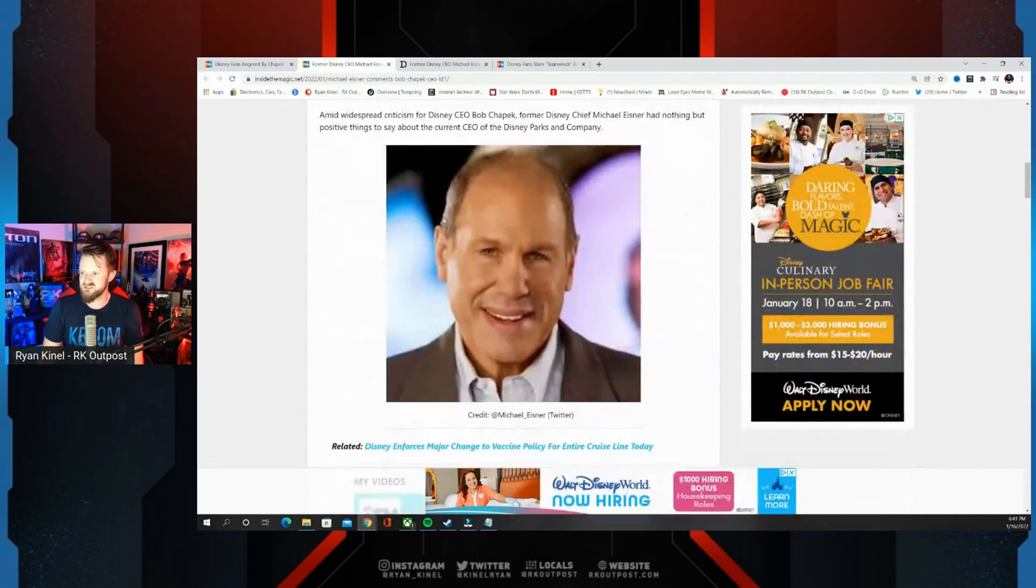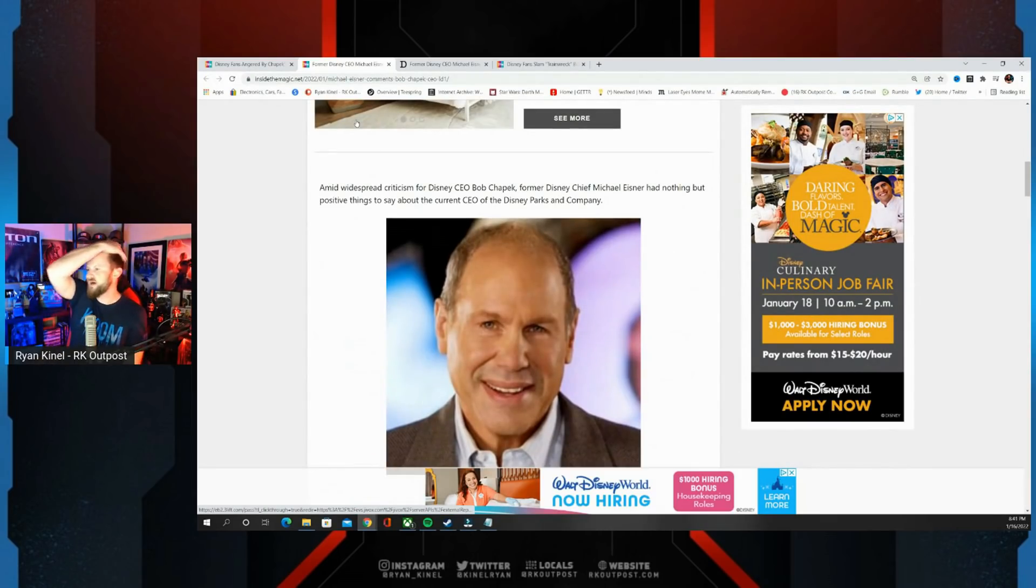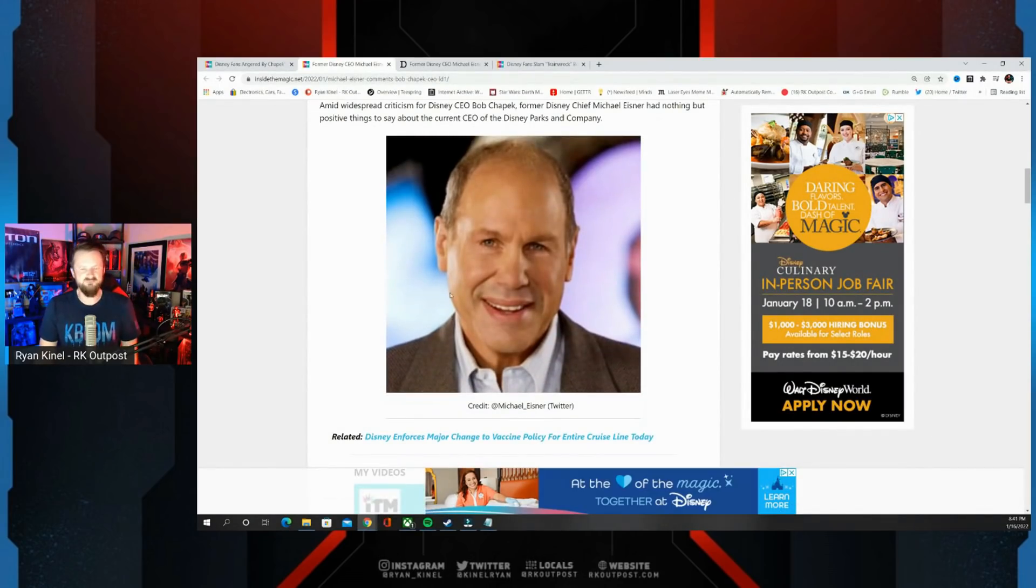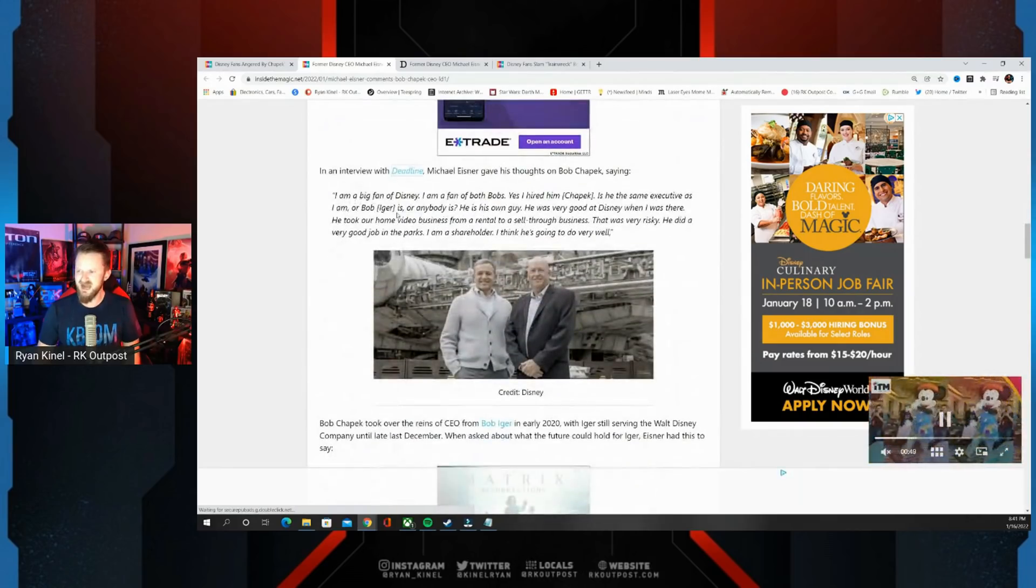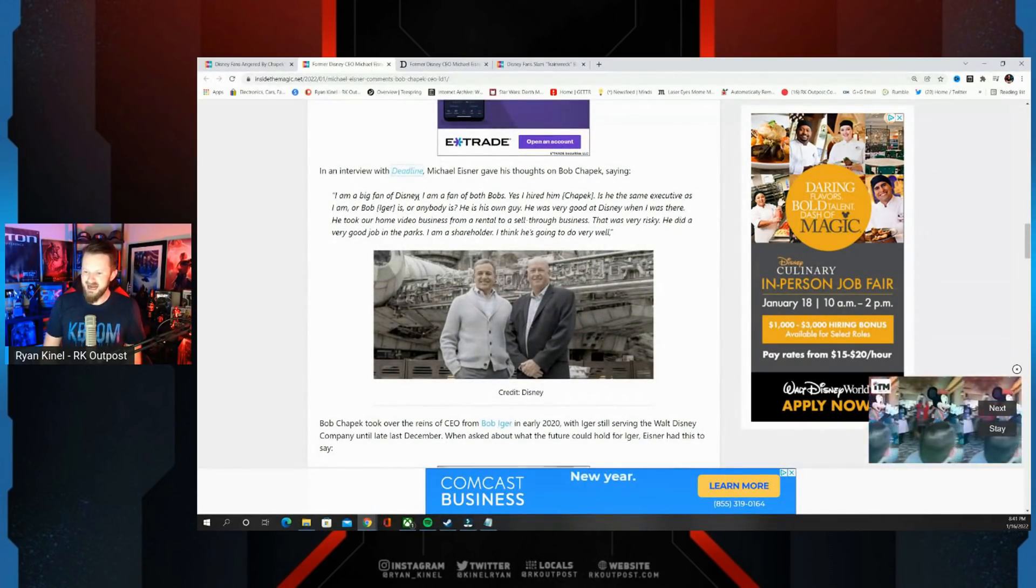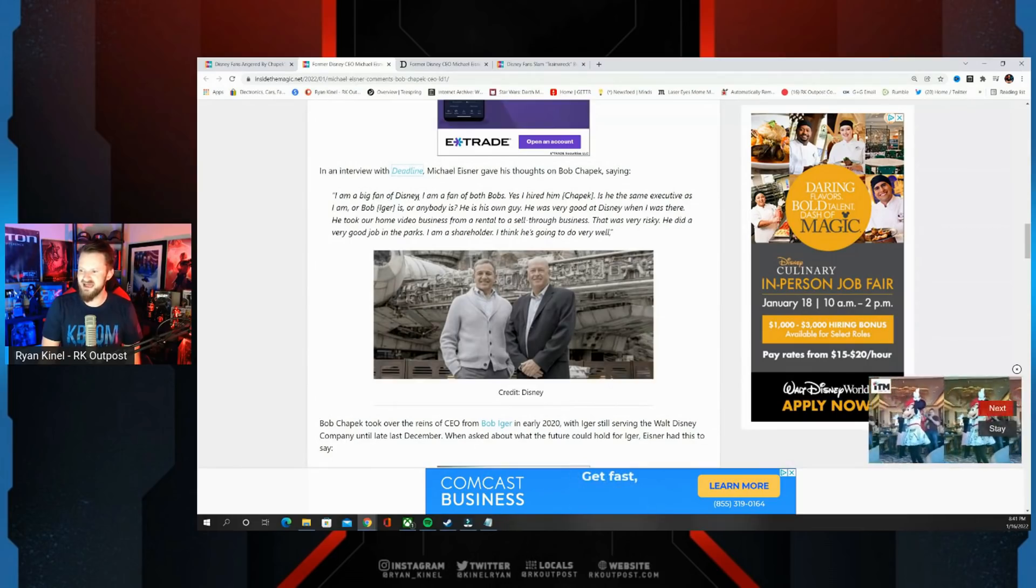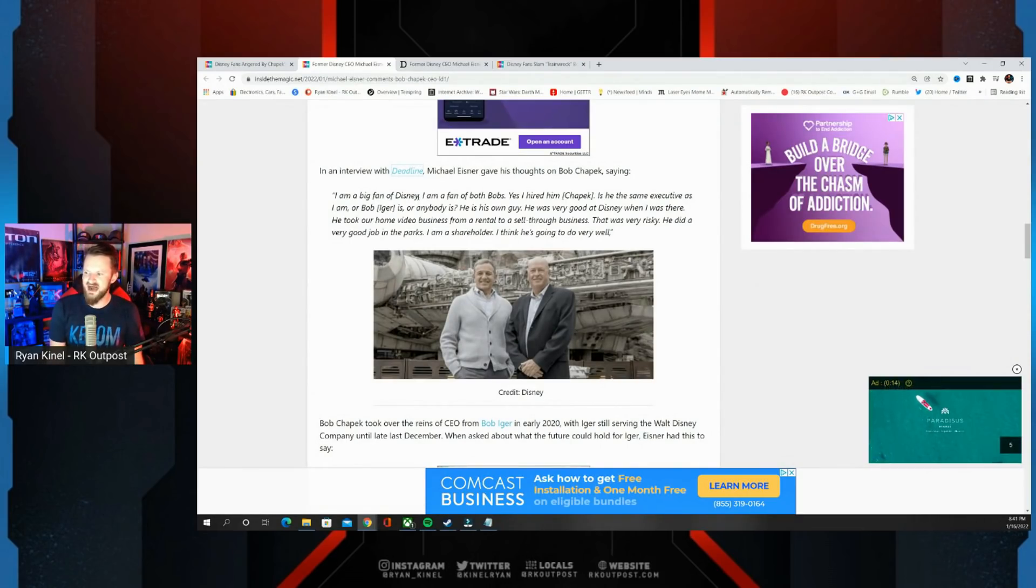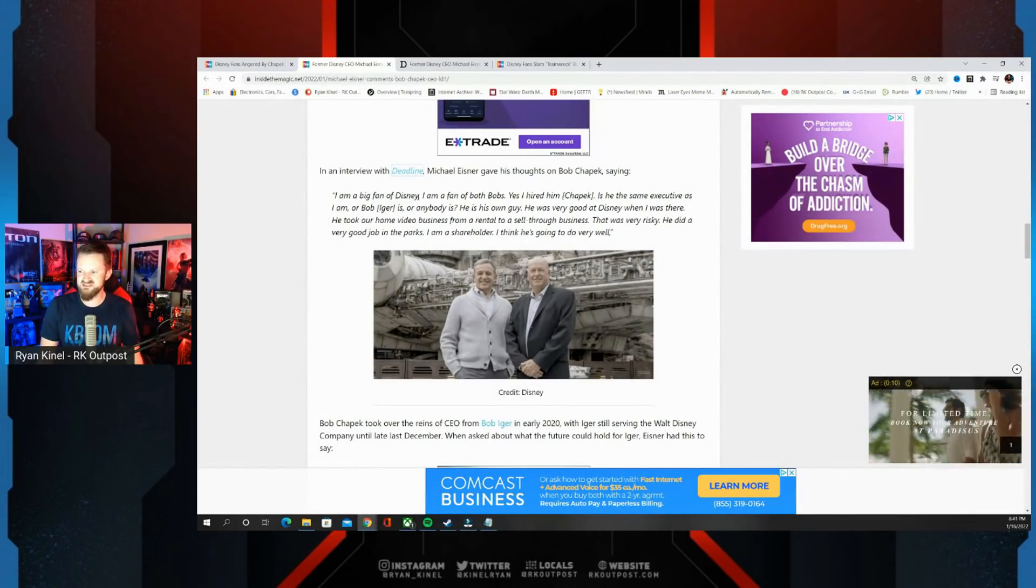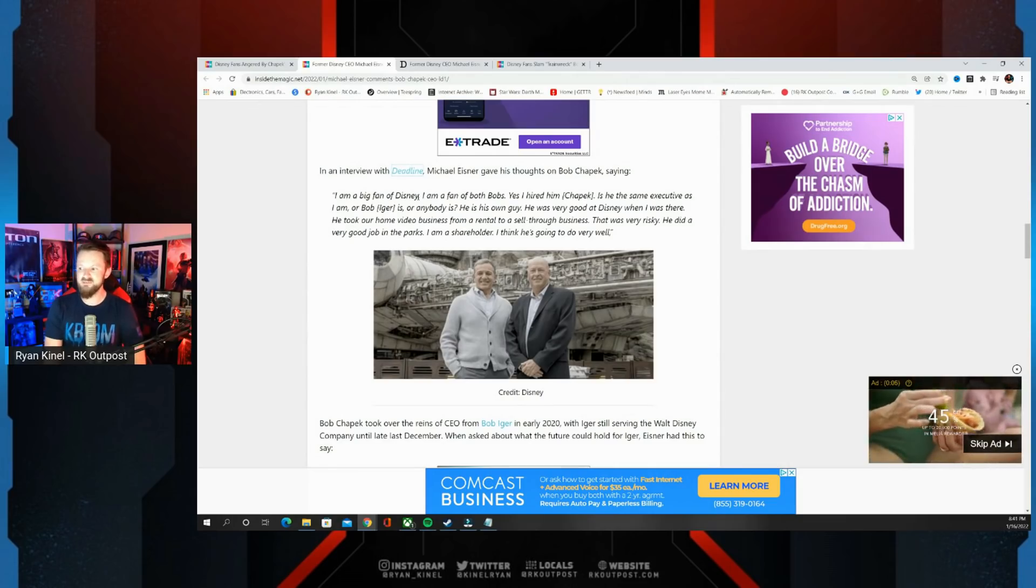I wanted to get to some of these quotes. Amid widespread criticism for Disney CEO Bob Chapek, former Disney chief Michael Eisner had nothing but positive things to say about the current CEO. I'm sure Michael still has a lot of Disney stock, doesn't he? I'm a big fan of Disney, I'm a big fan of both Bobs. Yes, I hired him. Chapek, is he the same executive as I am or Bob Iger is or anybody else? He is his own guy. He was very good at Disney when I was there. He took our home video business from rental to a sell-through business, that was very risky. He did a very good job in the parks. I am a shareholder. I think he's going to do very well.